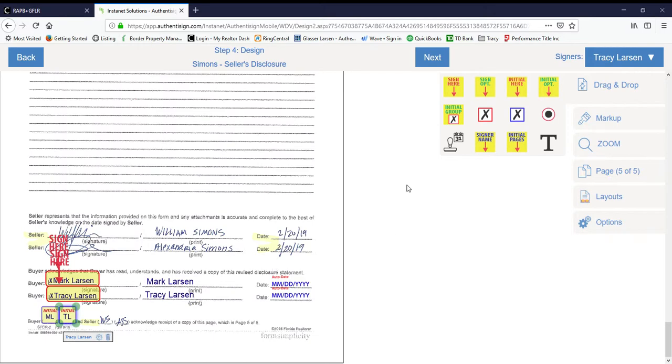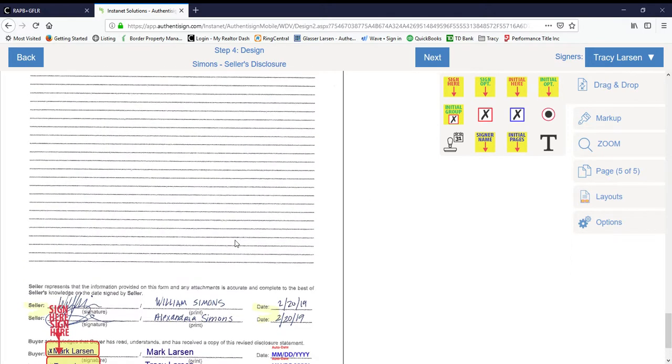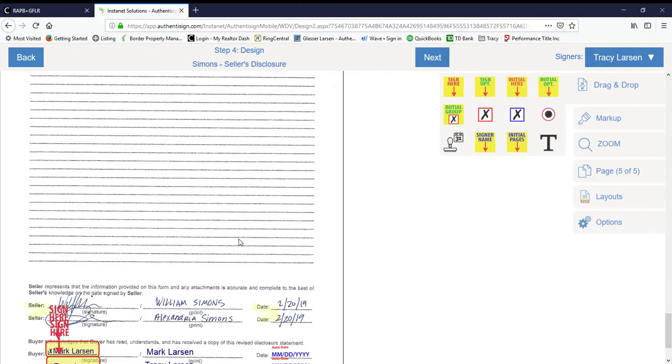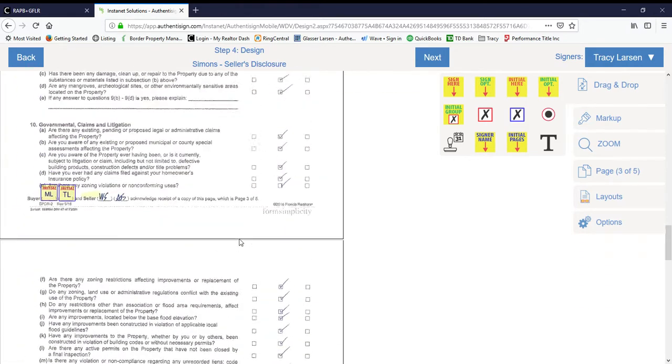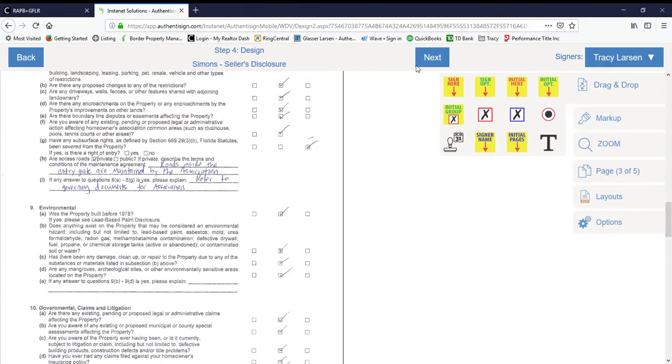Once we've done all of that, we review to make sure that we don't miss anything, and we go ahead and click Next.